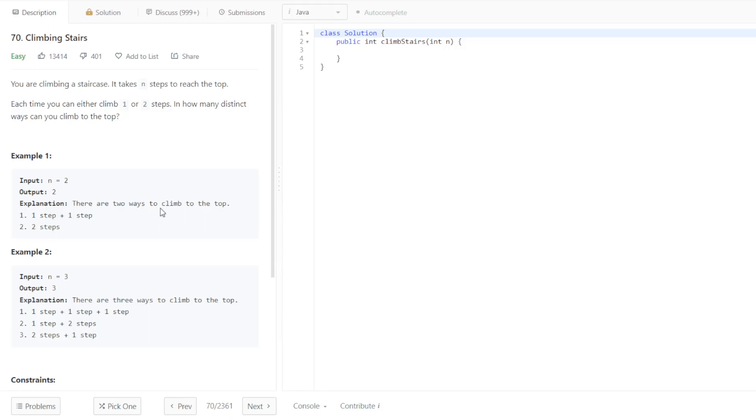This seems like I feel like I've seen something similar to this before. I'm going to go to the drawing board really quick. Let's just come up with an example. So the example that they had for us, they had if n is equal to 2 or if n was equal to 3. We're going to start off with, say, n is equal to 3, so you have step 1, 2, and 3.